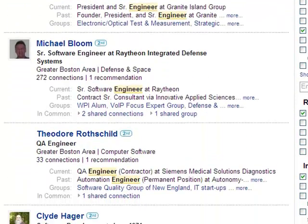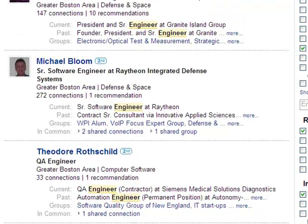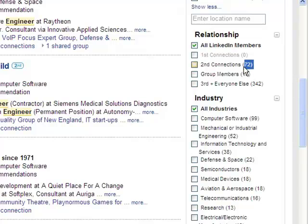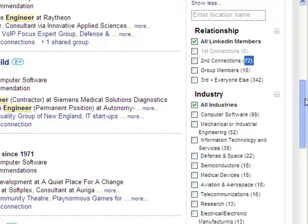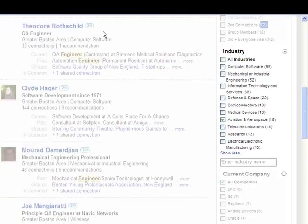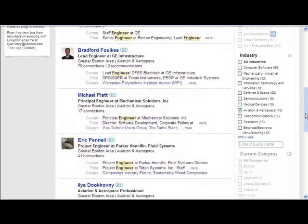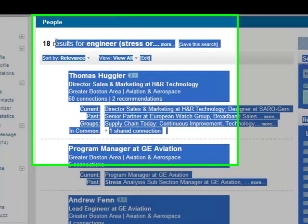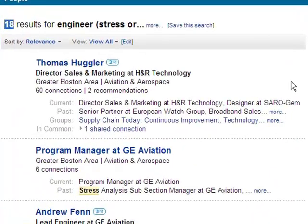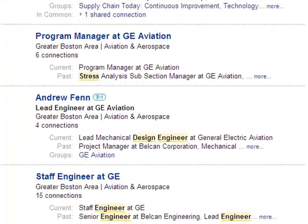Still a little large and certainly not targeted enough. We're still looking for the engineer with stress or design experience within the Greater Boston area. You can see in parentheses exactly what number results would drop to by relationship — my 400 results would drop to 72. But let's go ahead and take a look at industry. For this example, let's go with aviation and aerospace. Clicking that filter gives us a new set of results — we've now dropped down to just 18 results, which is certainly manageable.